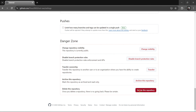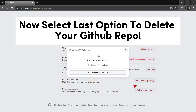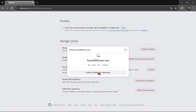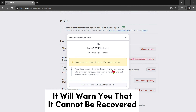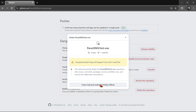If you want to delete a repository, check the last option in the browser: delete the repository. So I want to delete my repo. If you delete your repository, it will not recover.